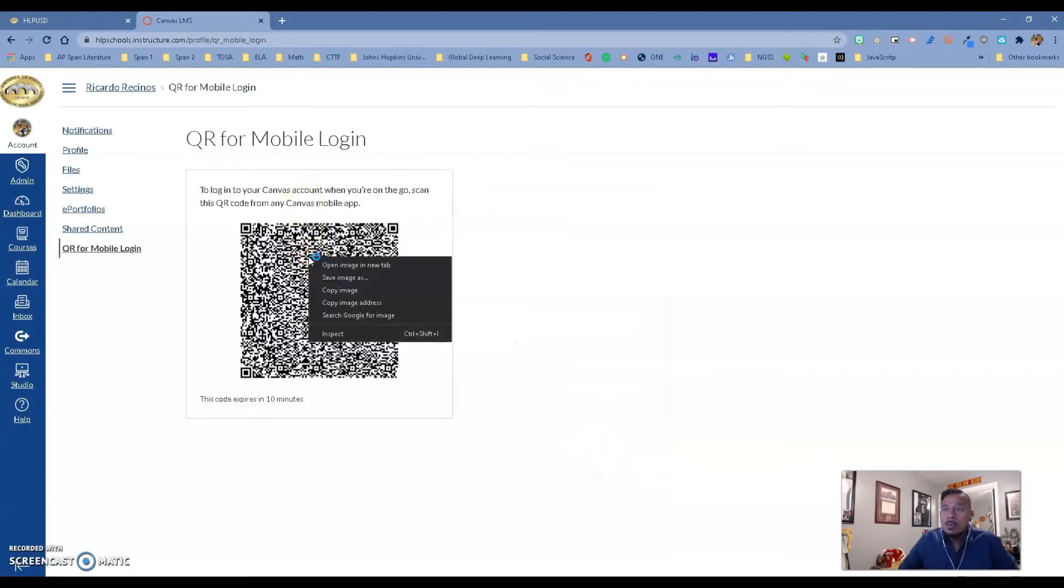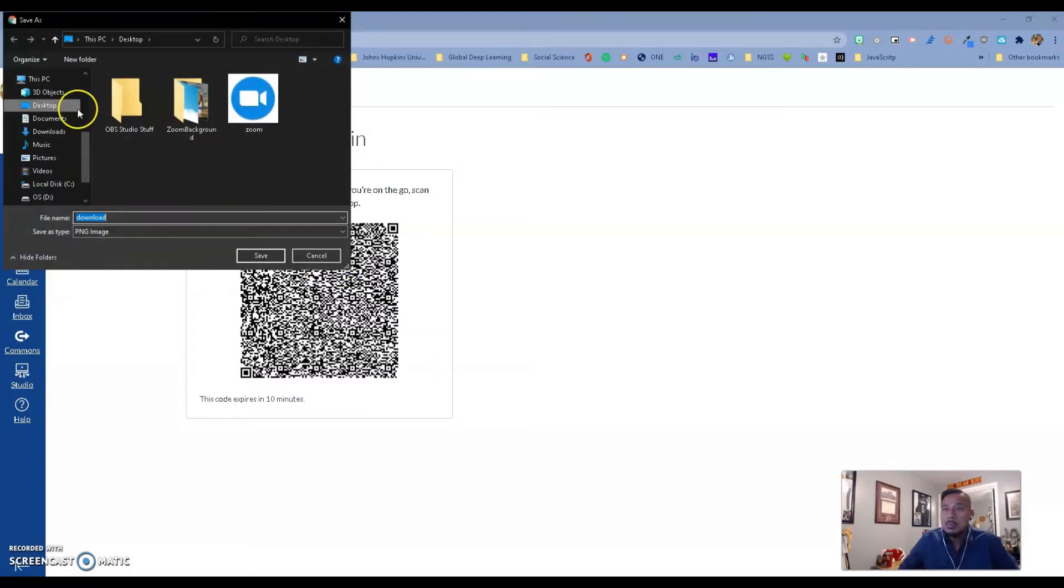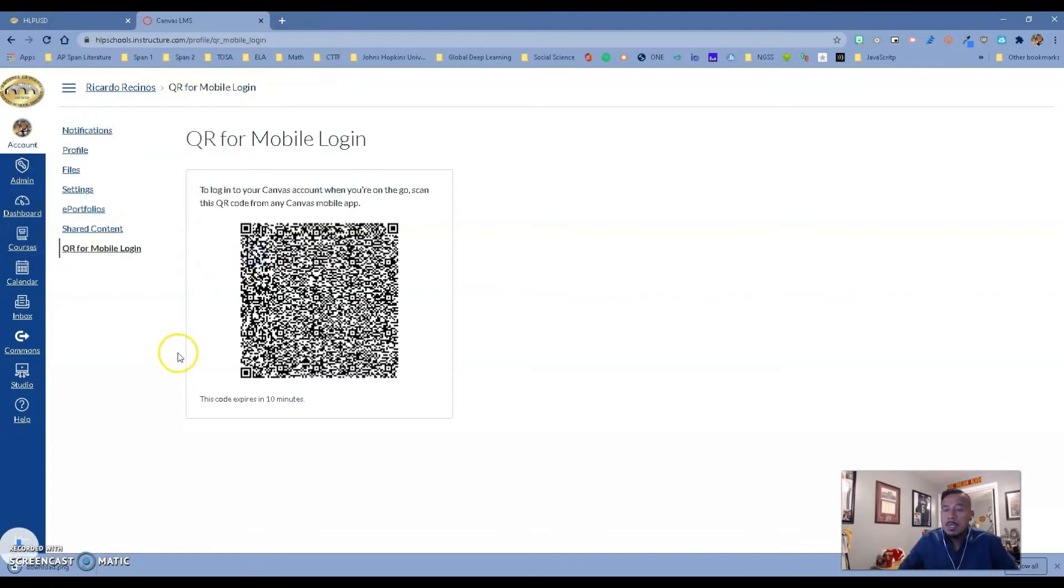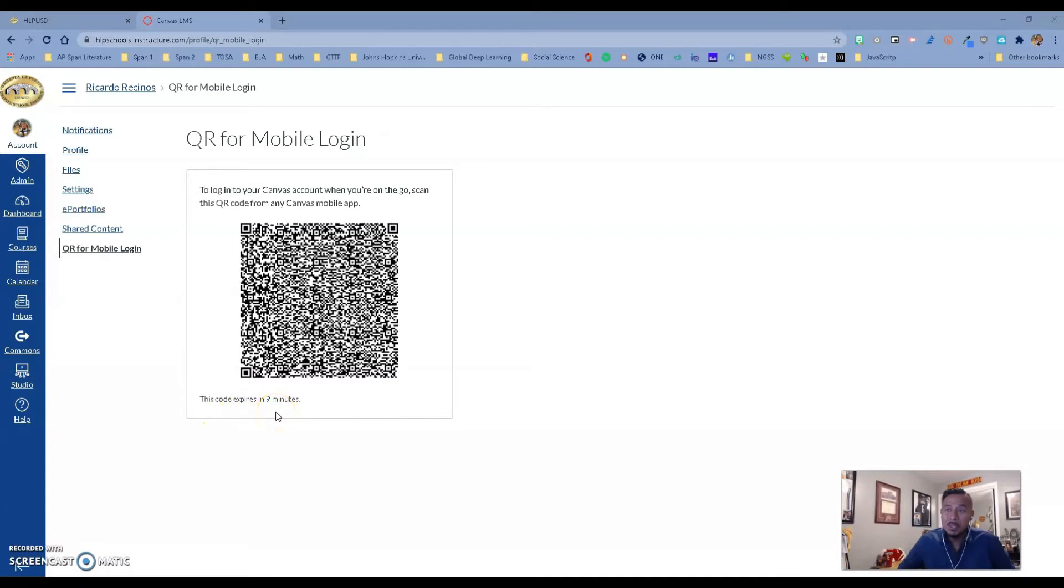And from here, you should be able to just save as an image, and then print. So I'm going to just save as an image, and then I'm going to print it. Something to remember is that it will tell you that the code is going to expire in 10 minutes, usually. So it gives you 10 minutes to use the code.